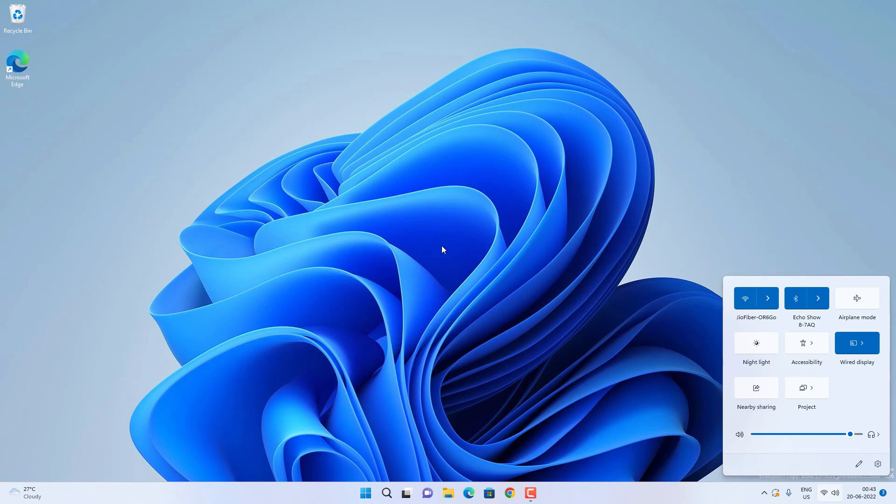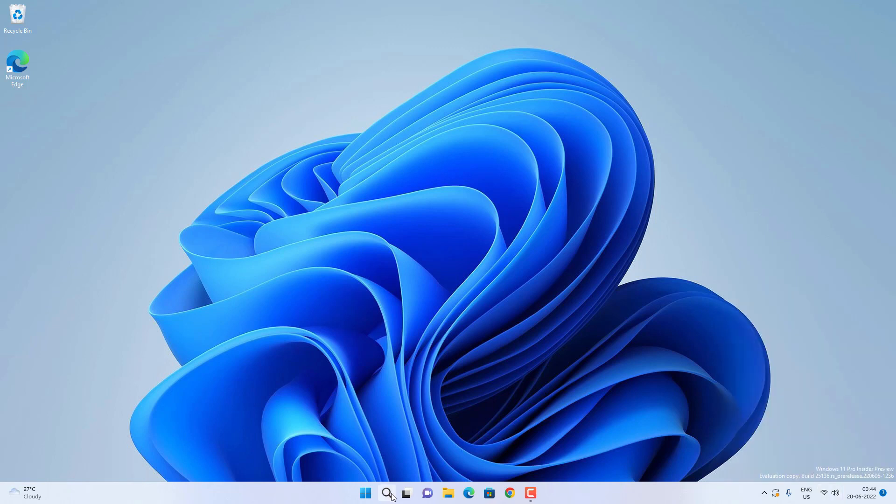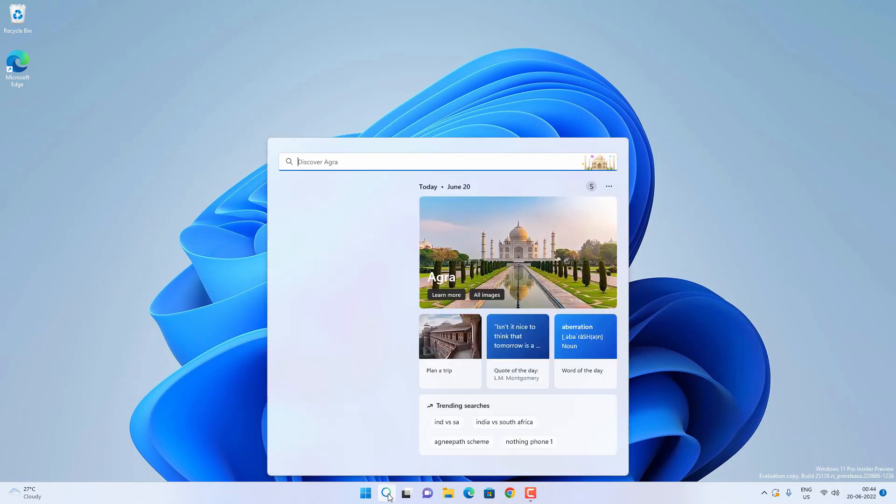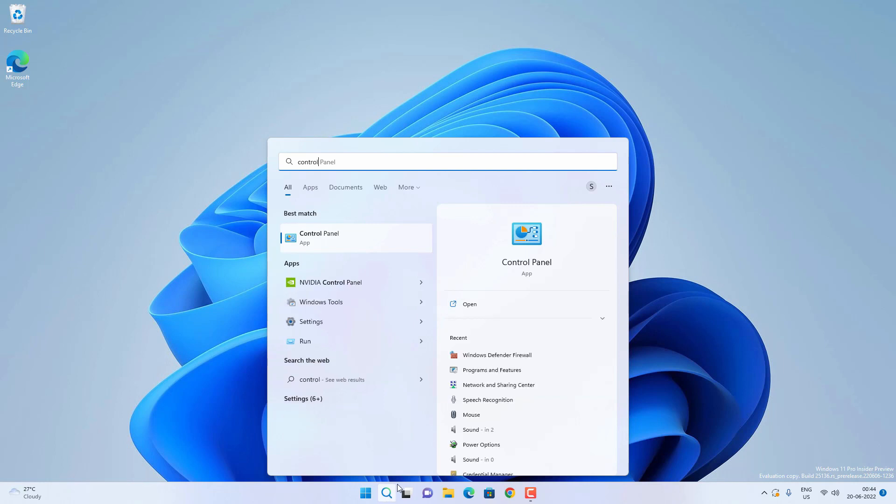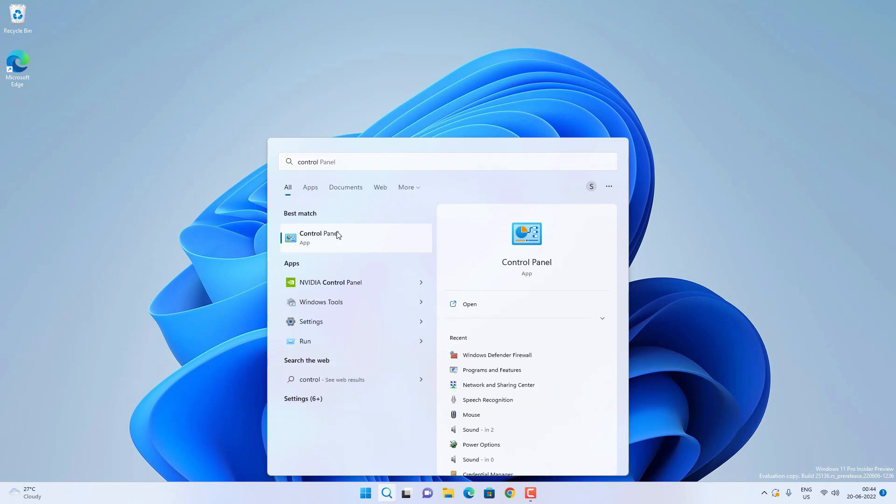If you want to retrieve the password of a connected WiFi network, then you have to go to search and search for Control Panel, and then open the Control Panel app.